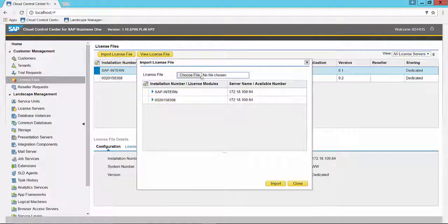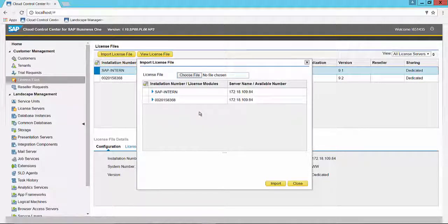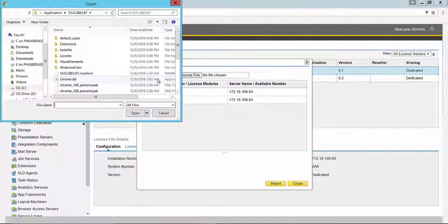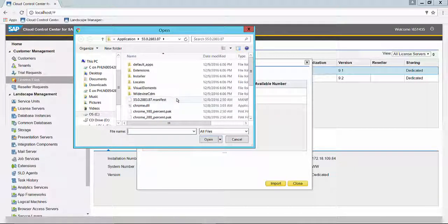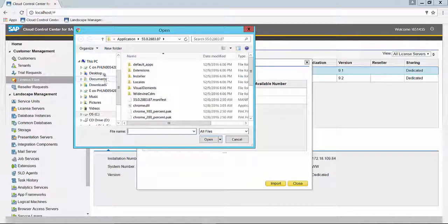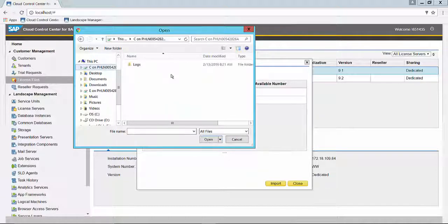From here, you can navigate to the spot where you have saved your license file by clicking the Choose File button. That opens up a navigation window. It's important to notice that this window is showing you the landscape file structure. If you have saved the license file as is typical on a local machine, you'll need to navigate to that machine name in the navigation window.